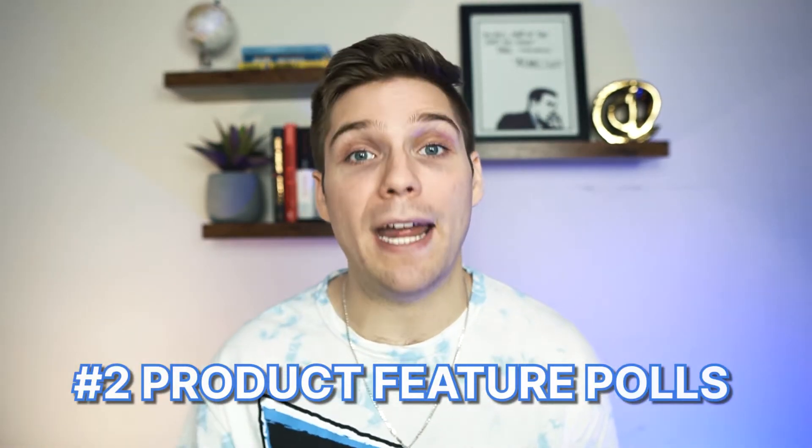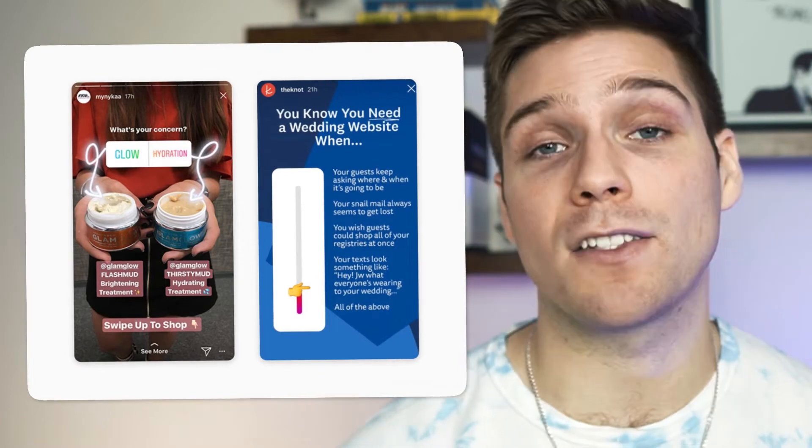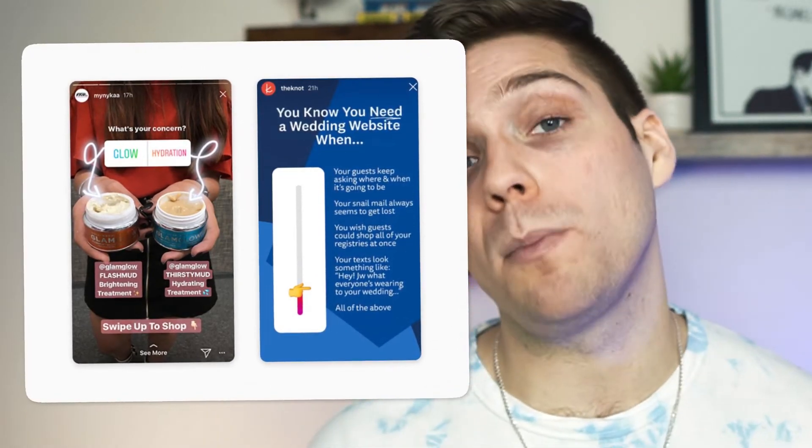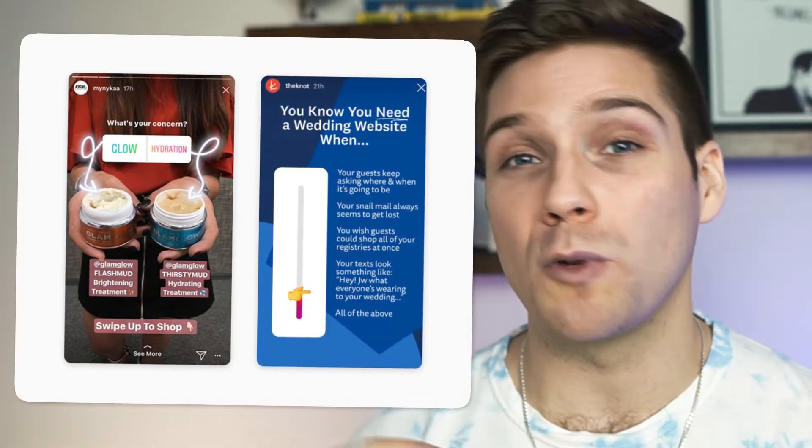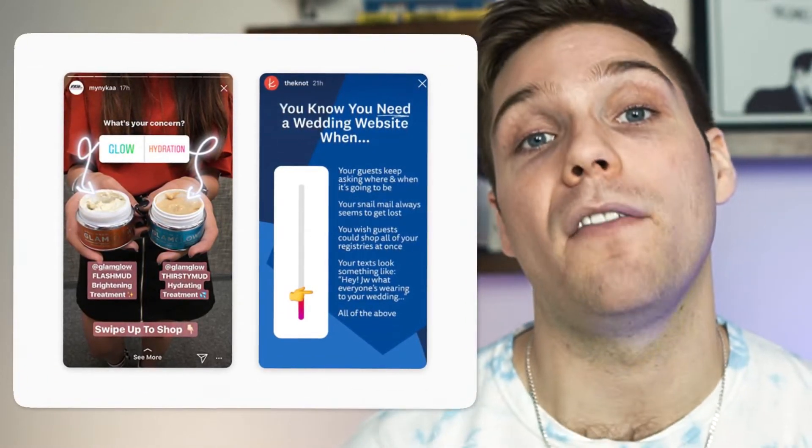The next idea is product feature polls. This is a popular way brands use to get people excited about new launches and get their customers or audience involved. It gets people excited, gives you market feedback in real time — a huge bonus. You can go beyond a simple poll and use the slider feature with a custom-made graphic to get very specific input. If your account is eligible, this type of story also allows a swipe-up feature so customers can go right to your website to purchase.